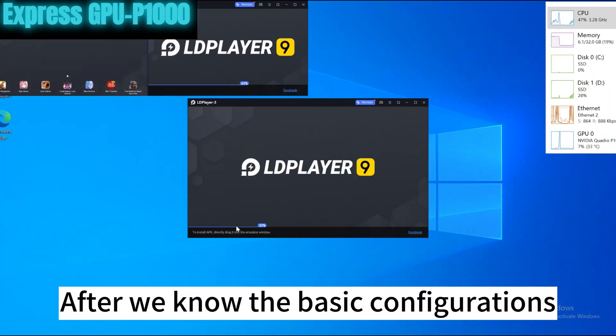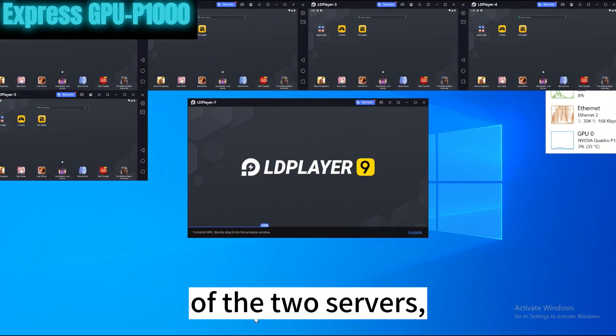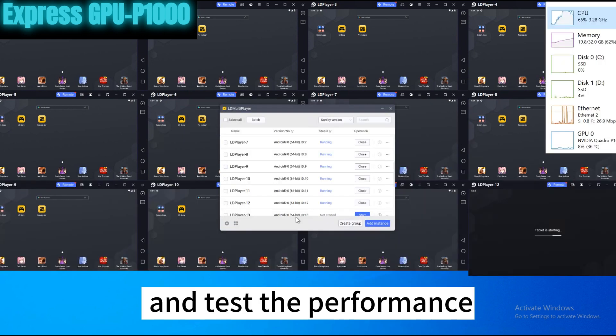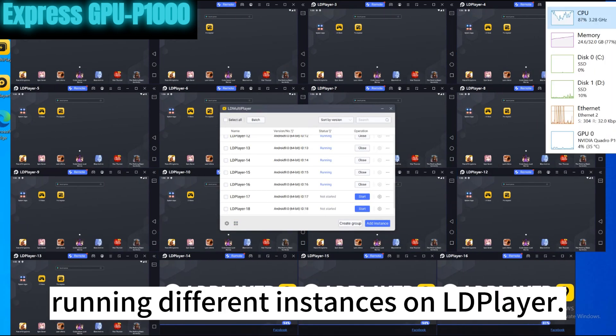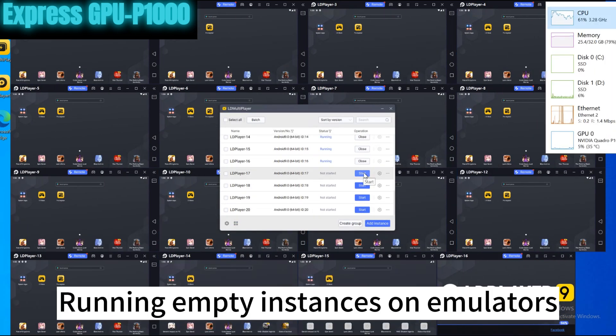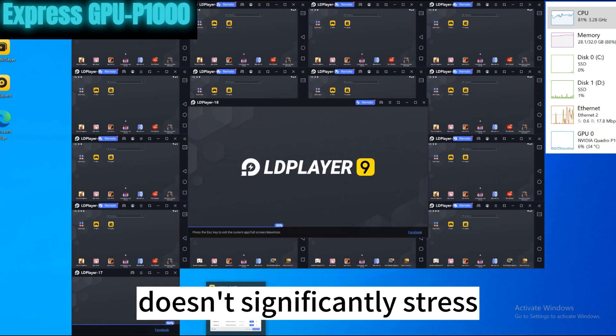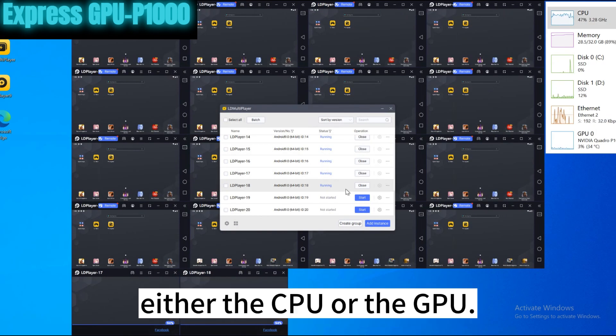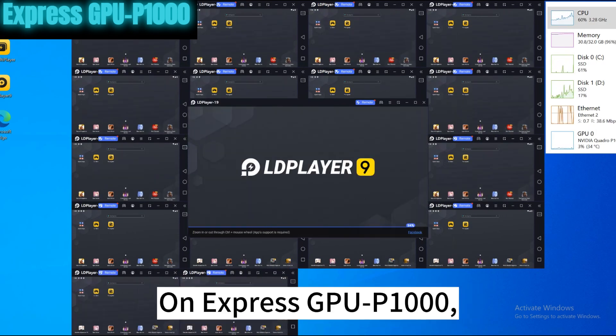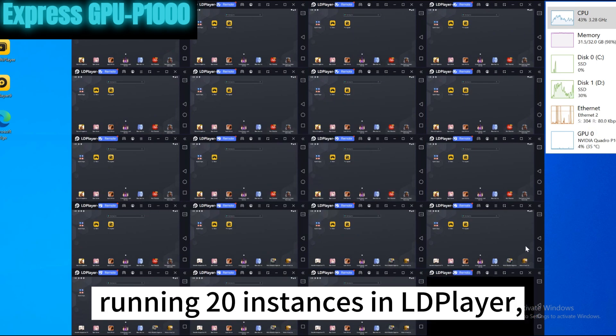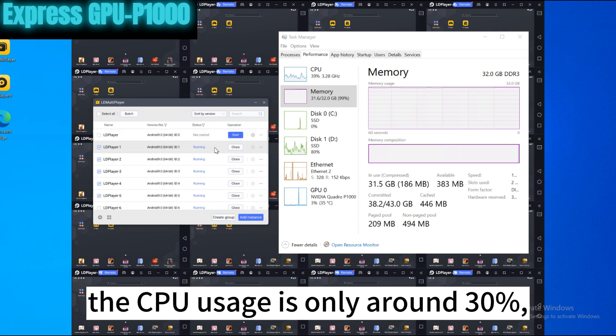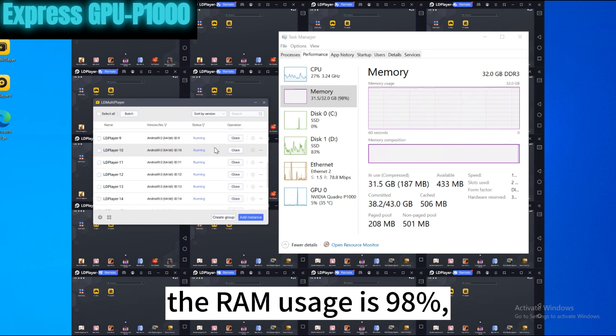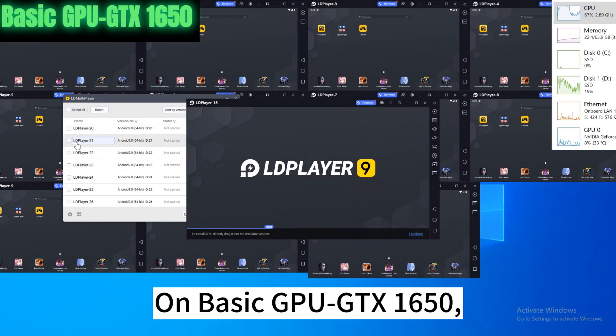After we know the basic configurations of the two servers, we log into the two servers and test the performance of running different instances on LD Player. Running empty instances on emulators doesn't significantly stress either the CPU or the GPU. On Express GPU P1000, running 20 instances in LD Player, the CPU usage is only around 30%, the RAM usage is 98%, and the GPU usage is only 3%.